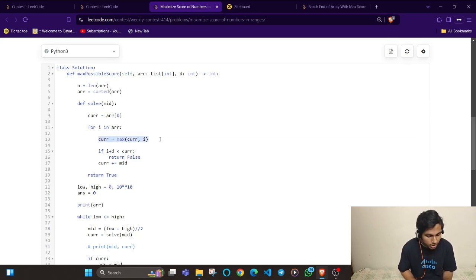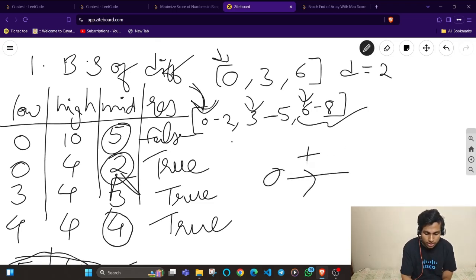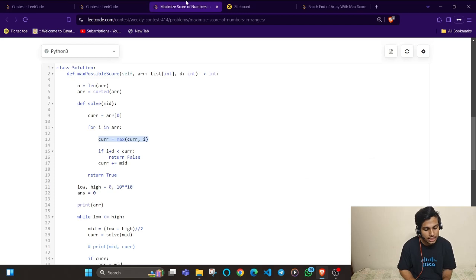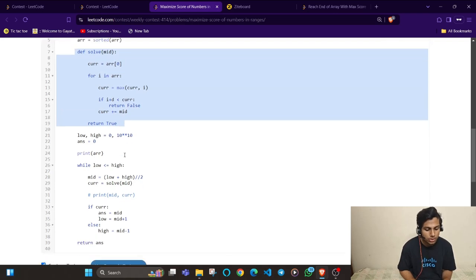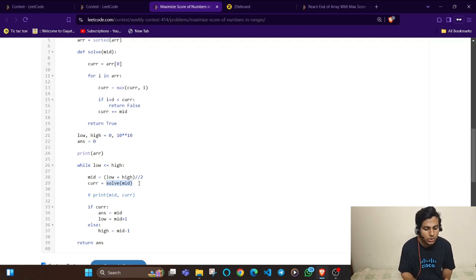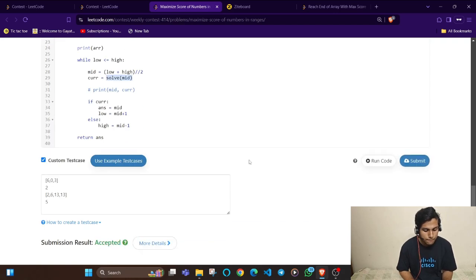You might ask why I use current = max(current, start[i]). When searching for value 2 but the integer range starts from 3, I must take 3 instead. That statement handles this case — ensuring current is always at least the start of that interval. The solve function tells whether you can achieve this absolute difference or greater. If false, search left; if true, search right. The solution is accepted.